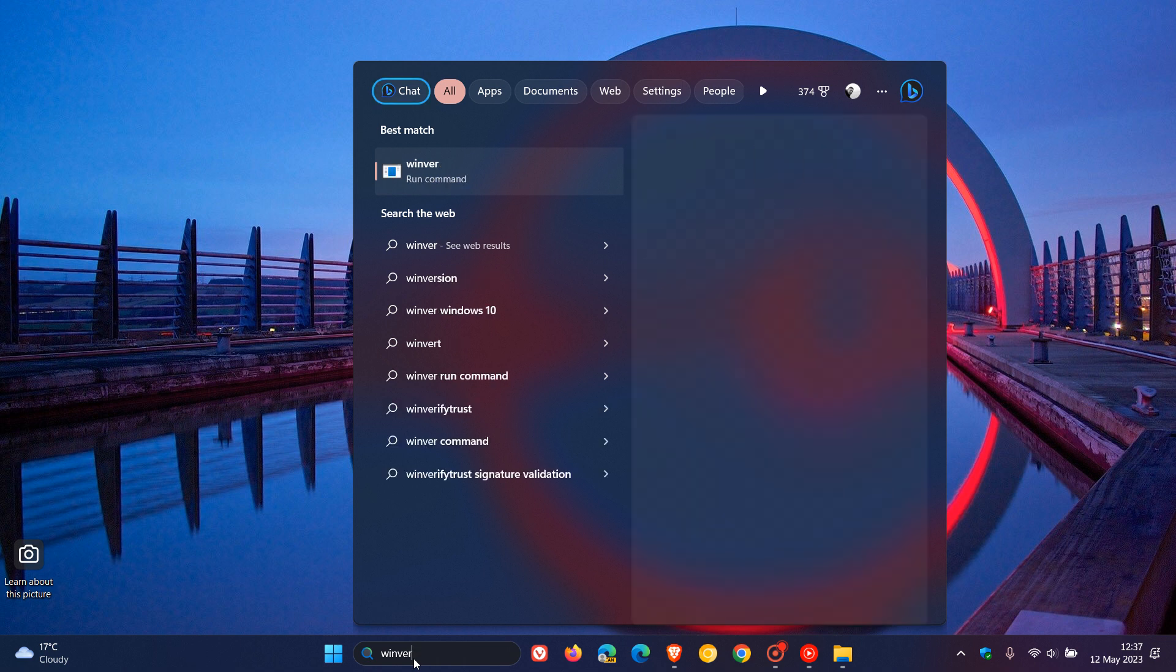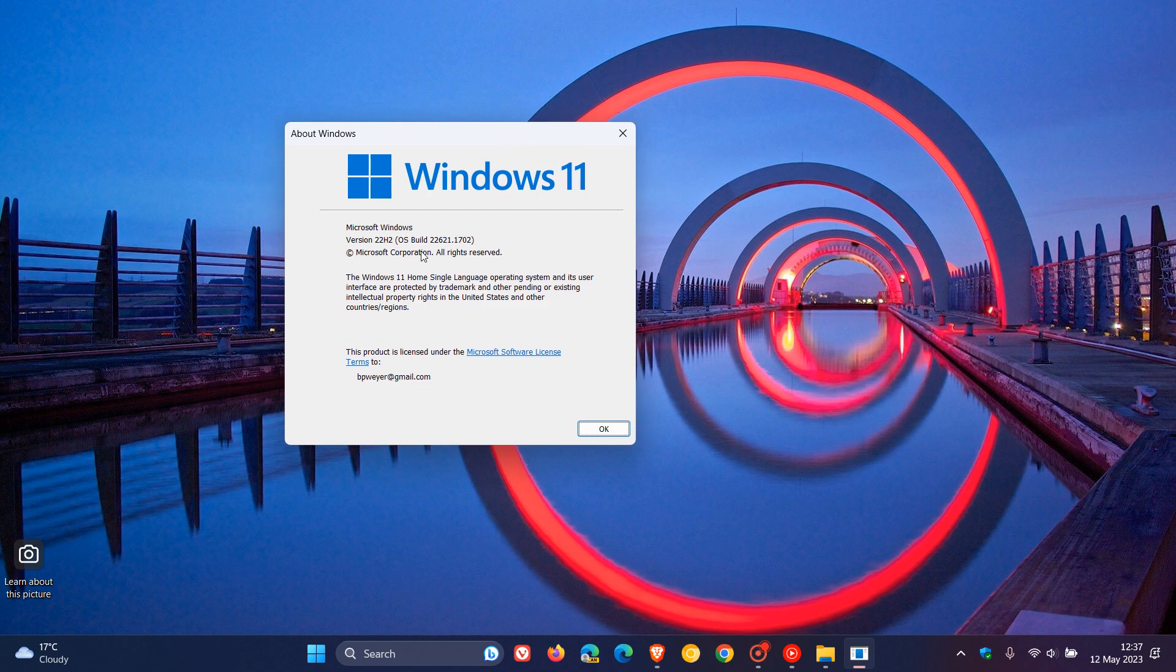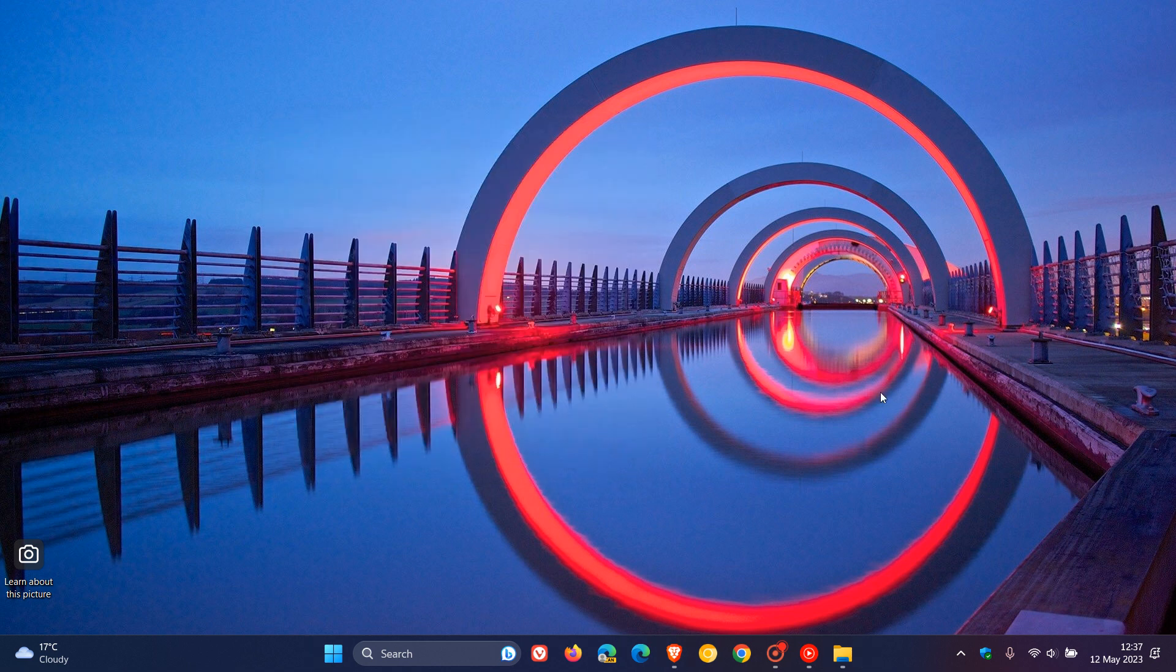If we just head over to Winver quickly, the current OS build is 22621.1702, that will bump the build up to 22621.1776, or somewhere in that vicinity.